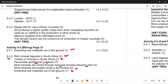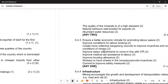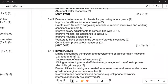The answers for addressing labor issues are: number one, ensure a better economic climate to promote labor peace; improve conditions for labor broking; provide enough money; and create more collective bargaining councils to improve incentives and working conditions of miners, ensuring proper remuneration in terms of incentives.